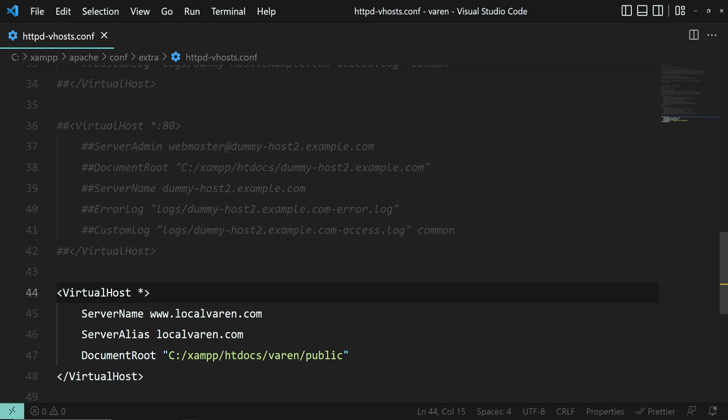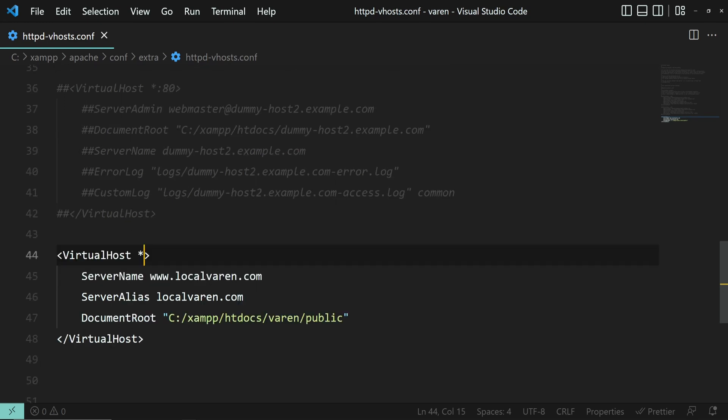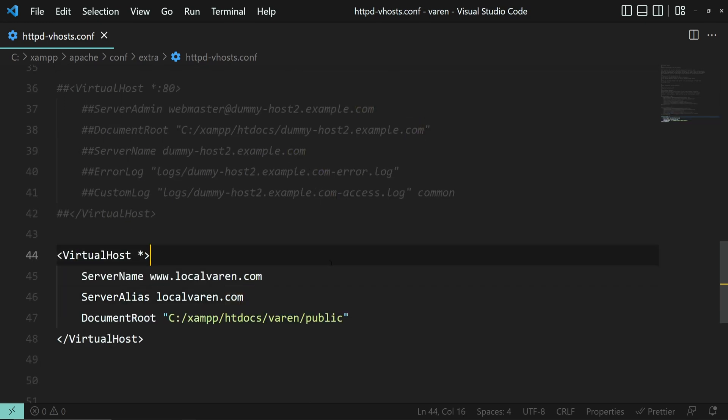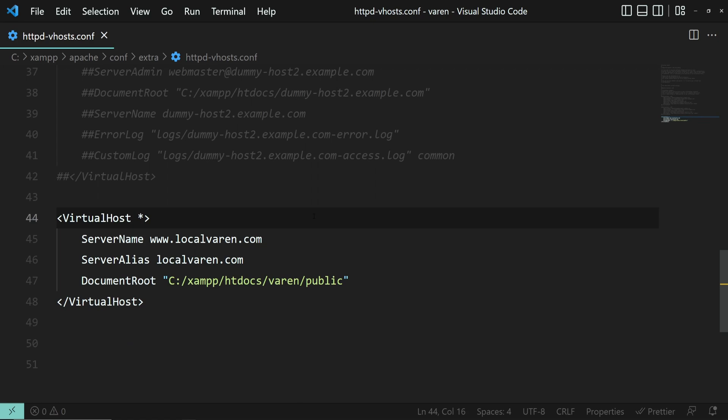For example, you can add a port if you want to access the domain like that, or you can add a certificate to have encryption. But I think these are topics for another video, so let's keep it short and sweet.